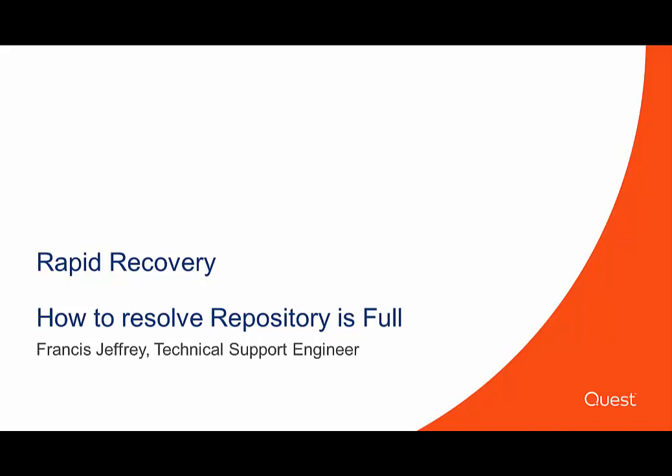Hi, my name is Francis Jeffrey and I'm a technical support engineer with Rapid Recovery. Today I'll be going over how to resolve repository full issues.